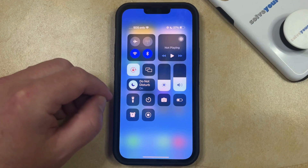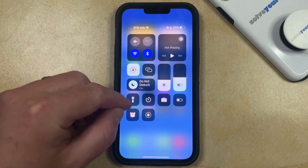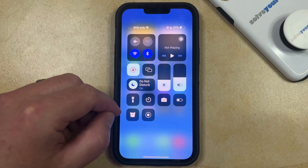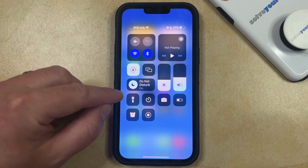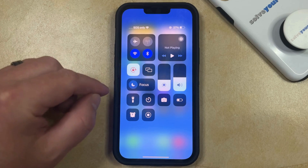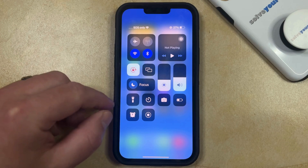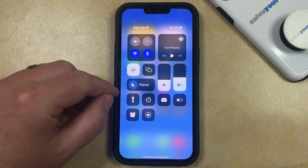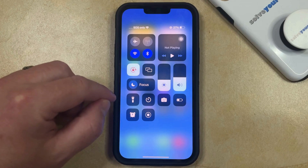It could be something like driving, work, personal, or in my case, it's Do Not Disturb. So you just need to tap this little button to the right of that, and then it should go back to say just Focus, and then whichever icon is there is going to be grayed out.